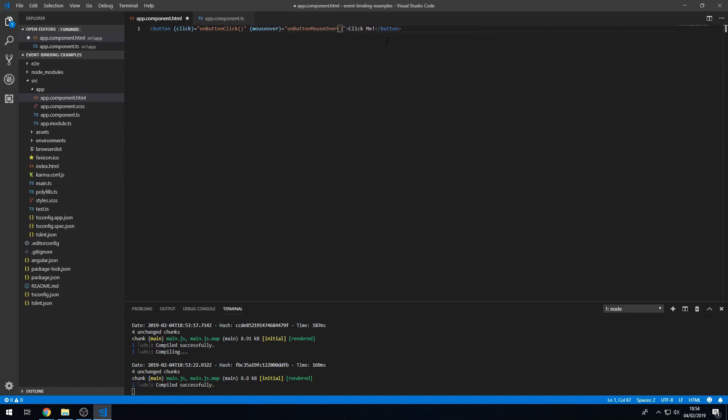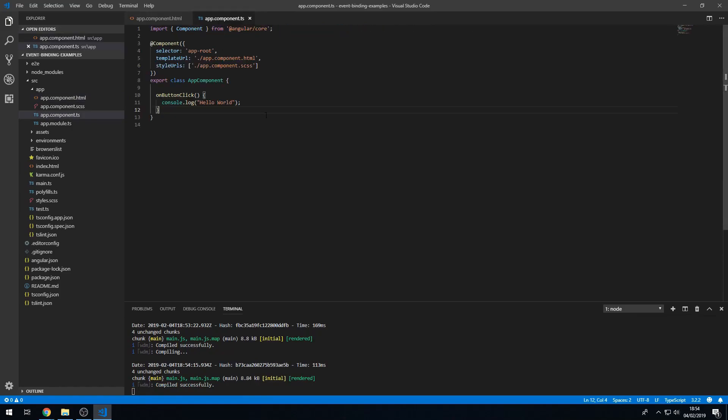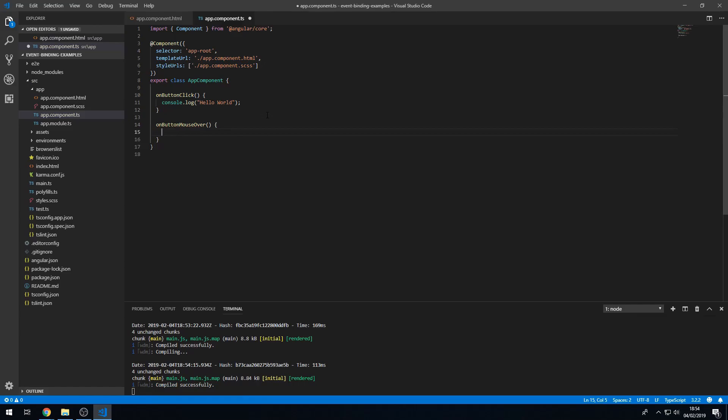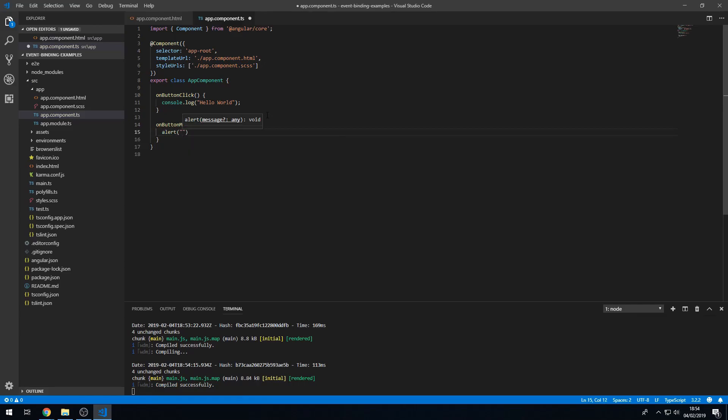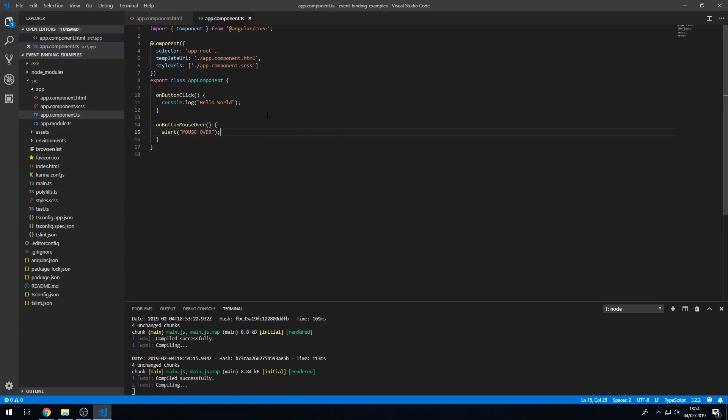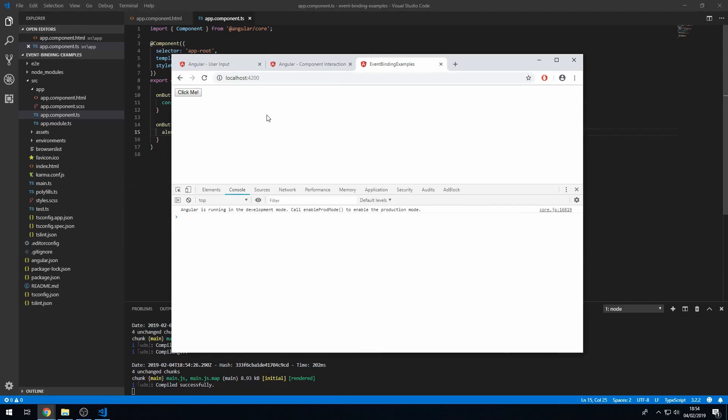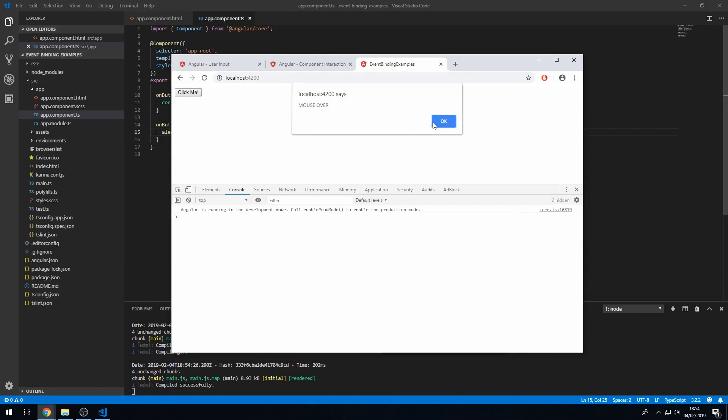And in the component class we're going to create this method. Like that. And here we can do an alert saying mouse over. We now get an alert each time we mouse over this button. There we go.